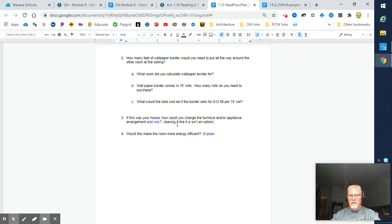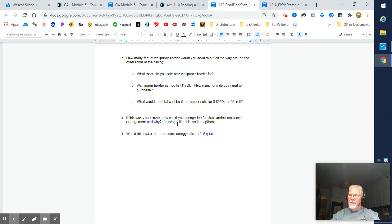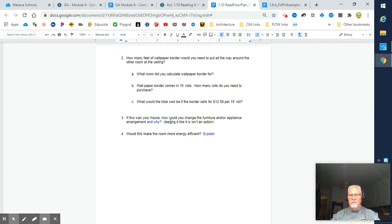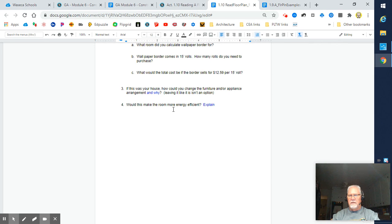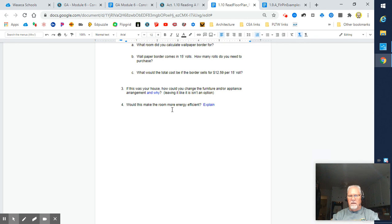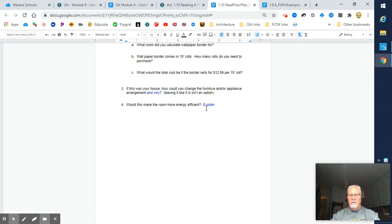If this was your house, how would you change the furniture and/or appliance arrangements and why? Some people like to take the easy way out and say it's fine. That's not an option. You get to make some changes regardless. If it was your house, how could you change the furniture? Think about that a little bit. Would that make the room more energy efficient? We're starting to talk about green architecture, getting more into that side of things. Would the changes you make make it more efficient? You need to answer that.